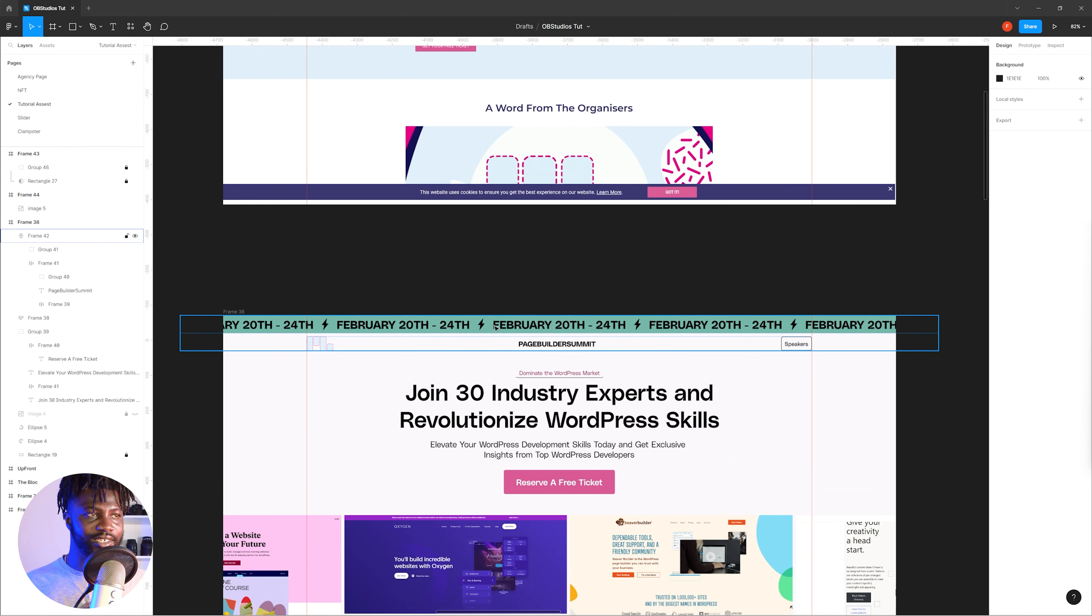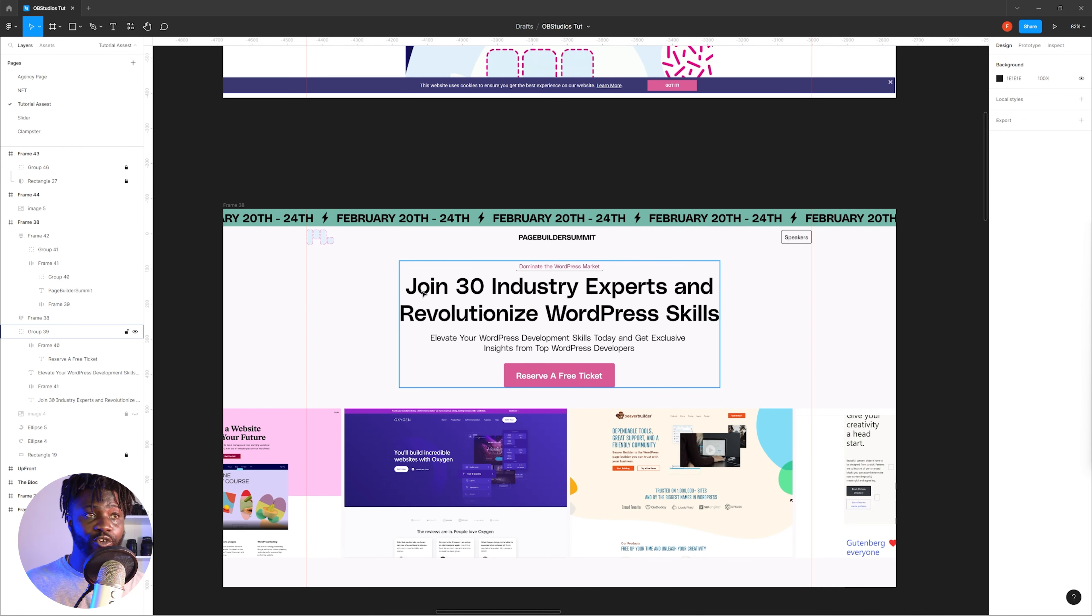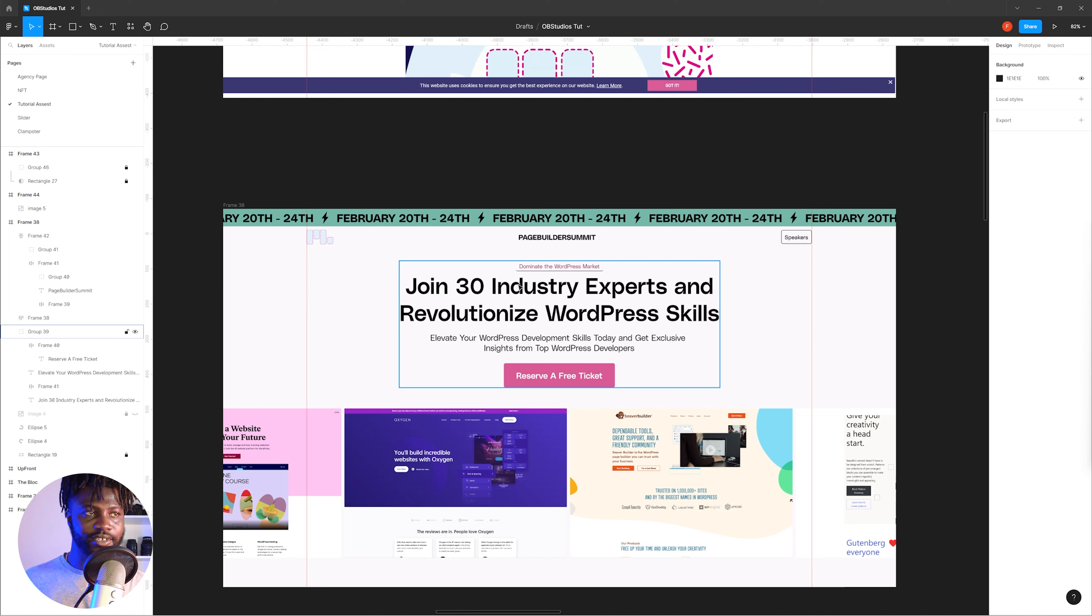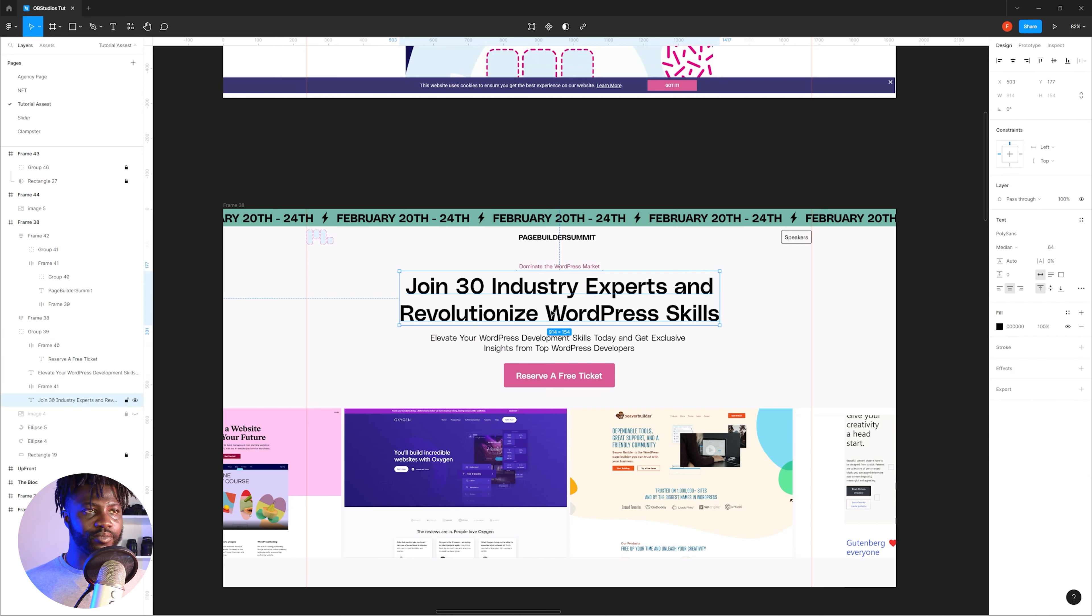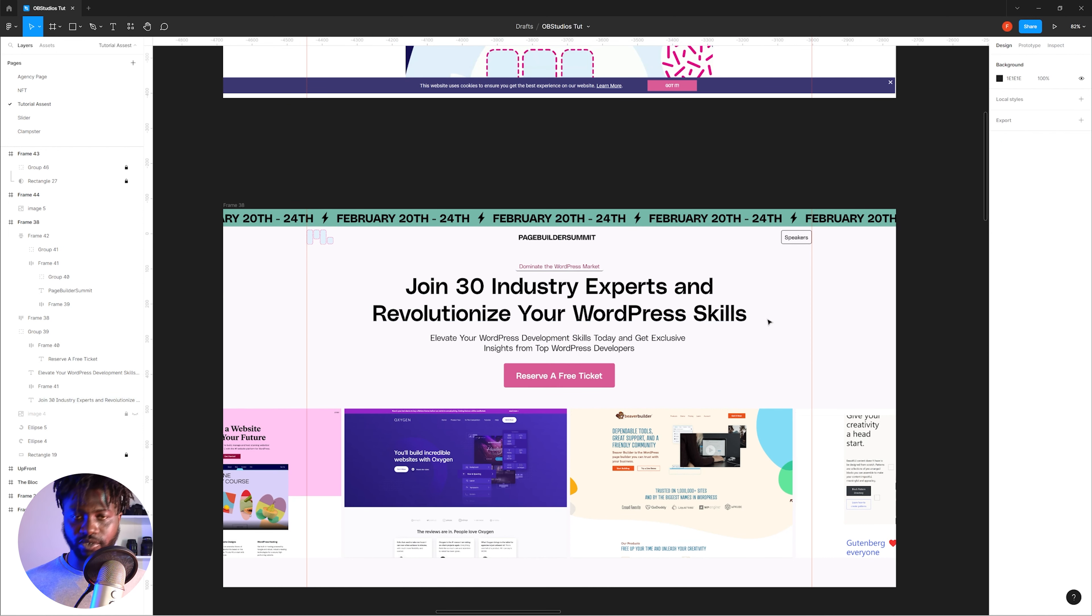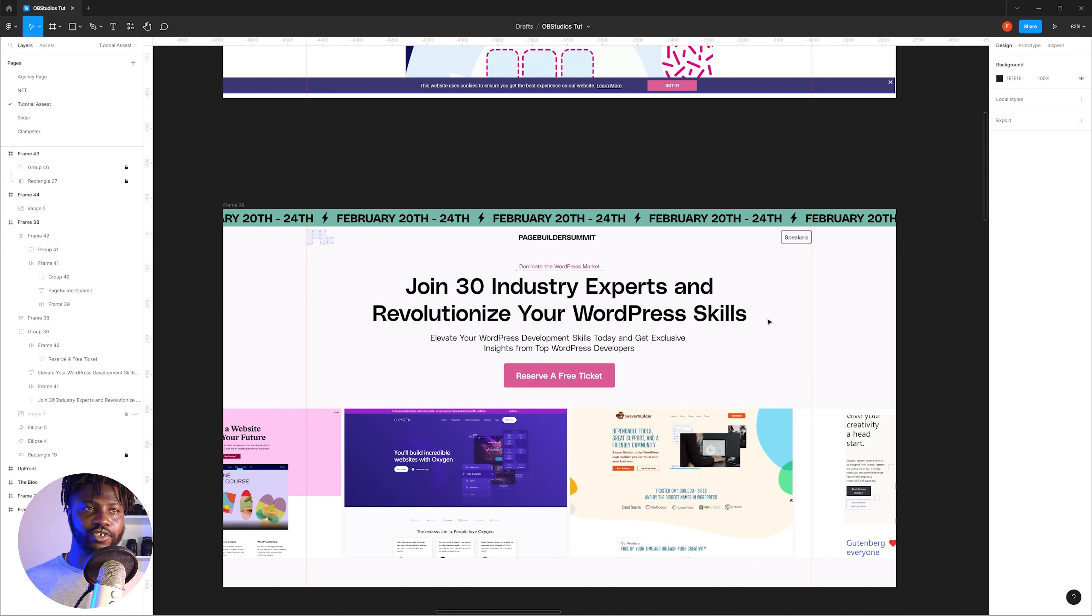I thought they would need something more actionable rather than them just giving information. In my first design, what I wrote for the hero text is: 'Join 30 industry experts and revolutionize your WordPress skills.' It is more actionable, it pushes you to take an action.